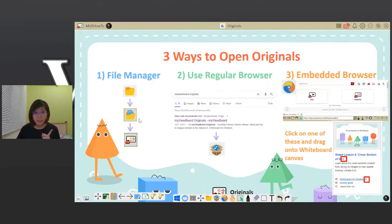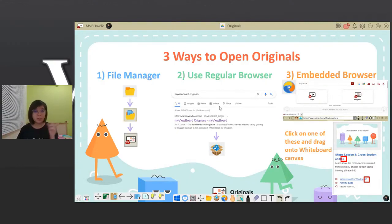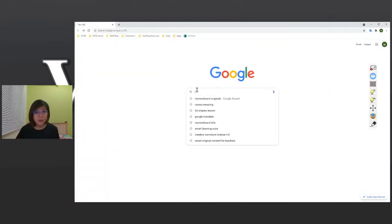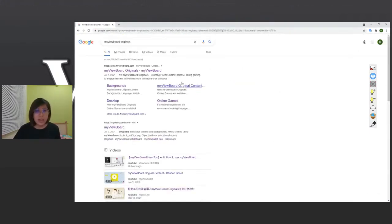For the file manager option, we're not going to show that one today because it will actually close out your current slides. I prefer using the regular browser, so I'm going to show that now. I'll use my Windows toggle button, click to my desktop, and do a quick Google search of MyViewBoard Originals. The first result that pops up will be MyViewBoard Originals — just click on that.